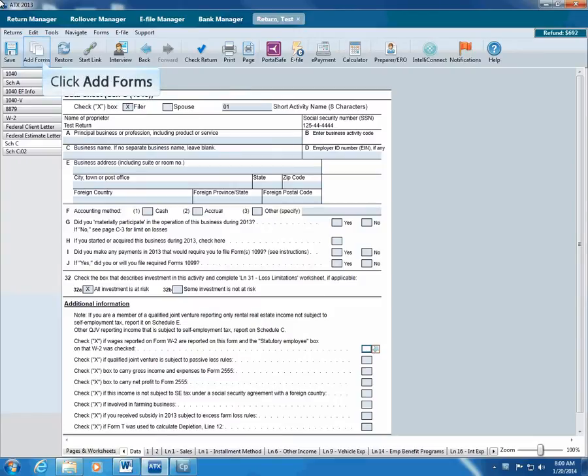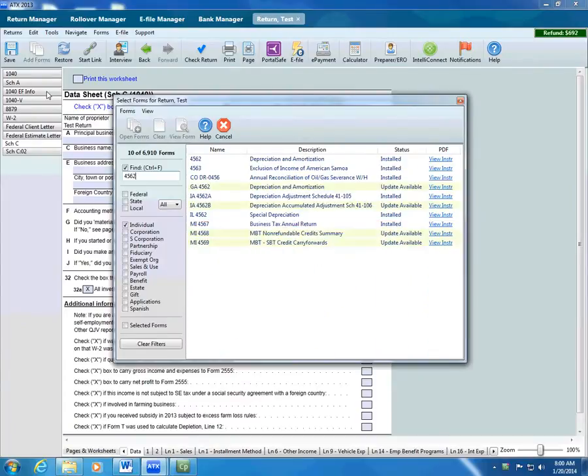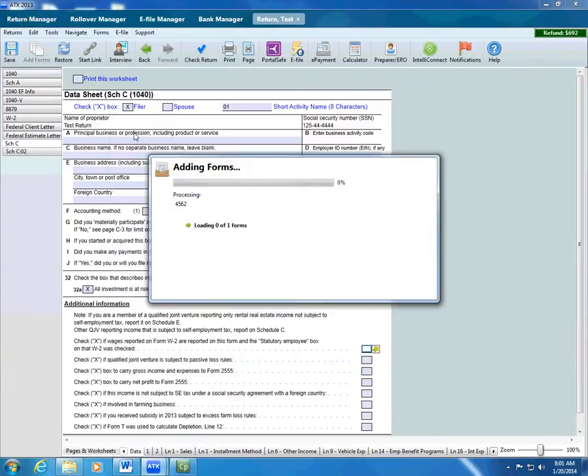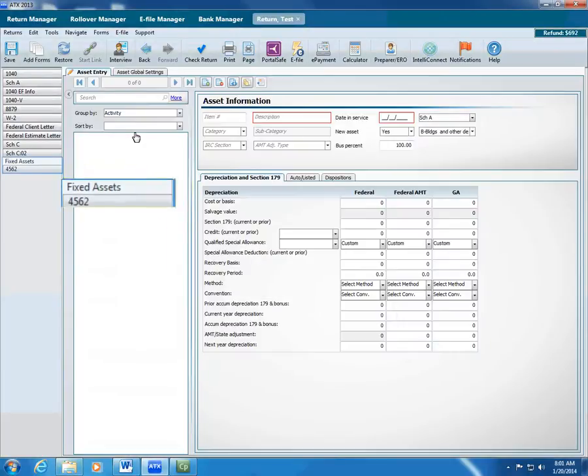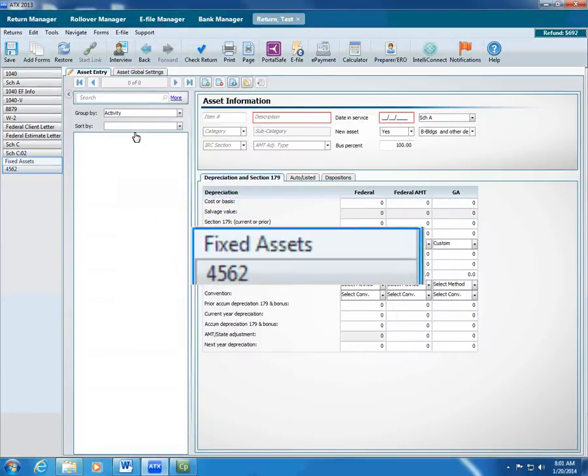To begin adding depreciable assets, add Form 4562 to the return. Click Add Forms, find Form 4562, and add that form. ATX loads Form 4562 and the Fixed Assets form. Click Fixed Assets.